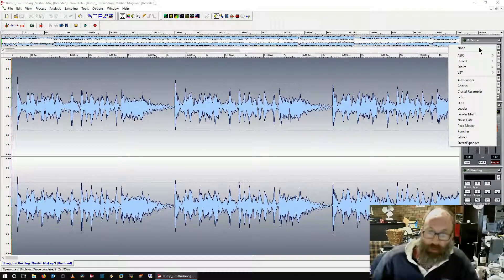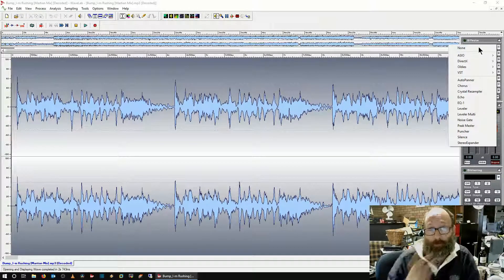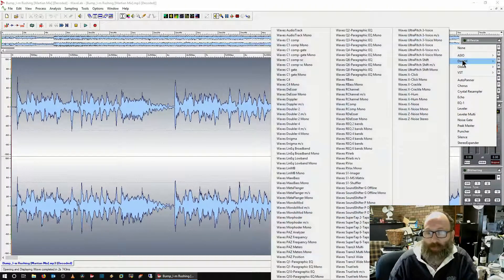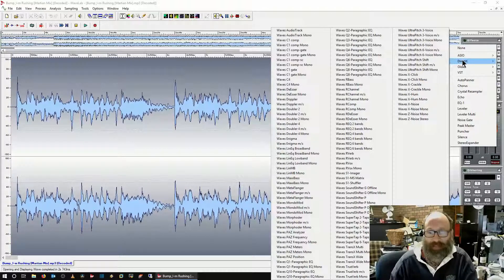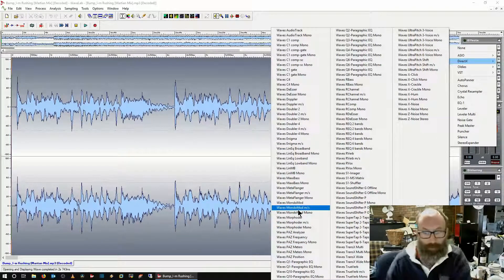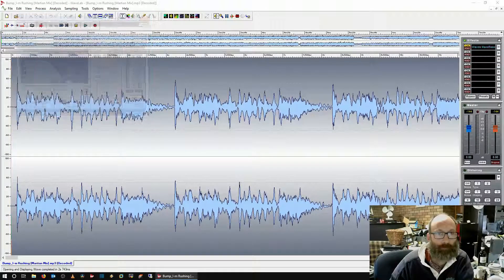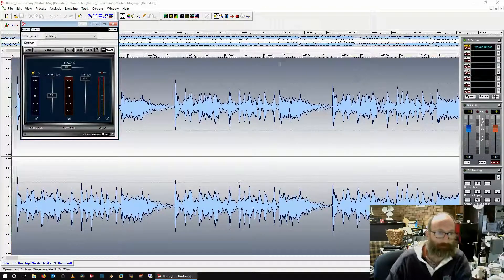Let's assume they are available in the same folder. You want to create certain presets for various plug-ins. So we'll go to DirectX — what do I want to enhance here? We'll go with R Bass.